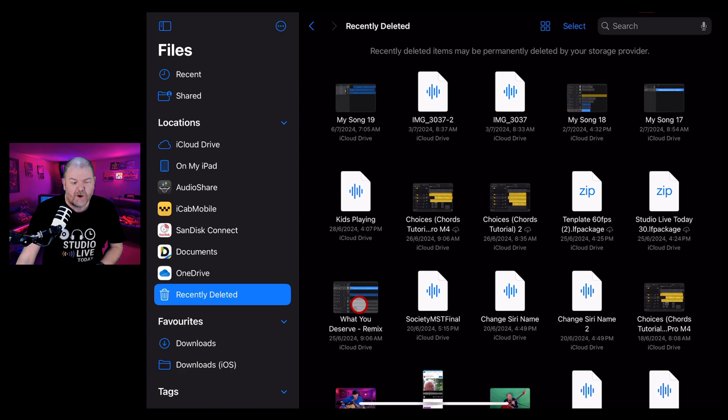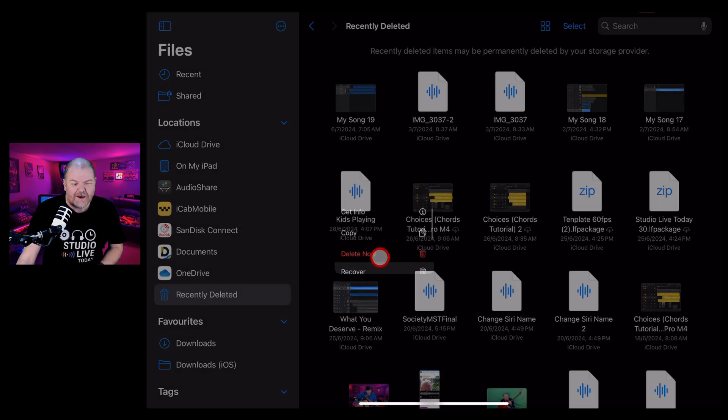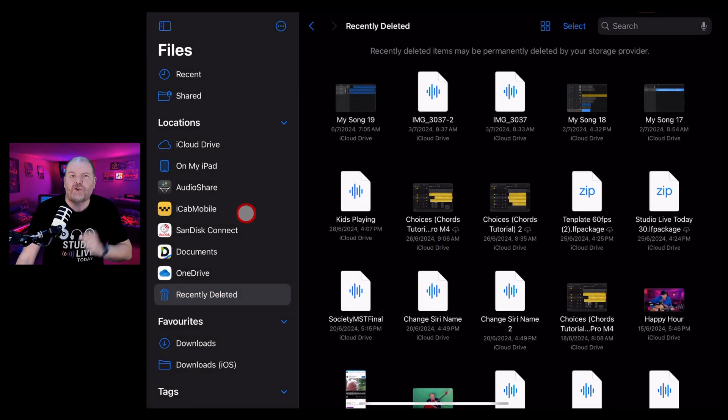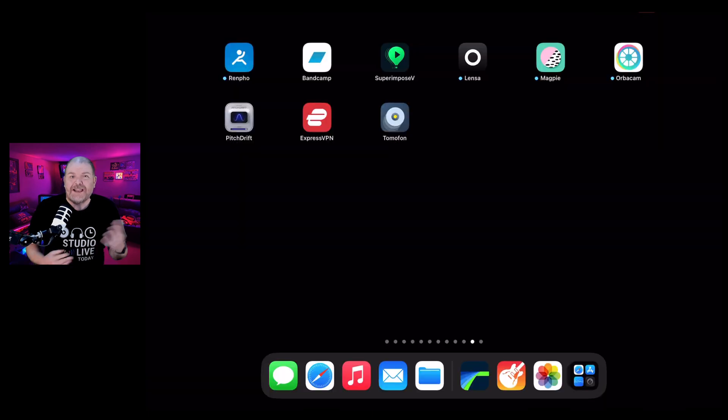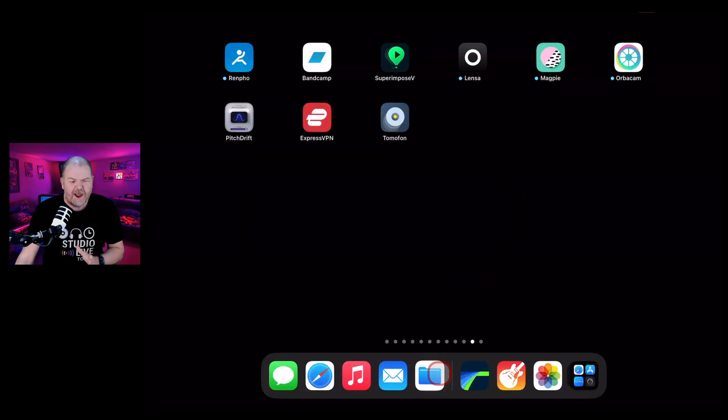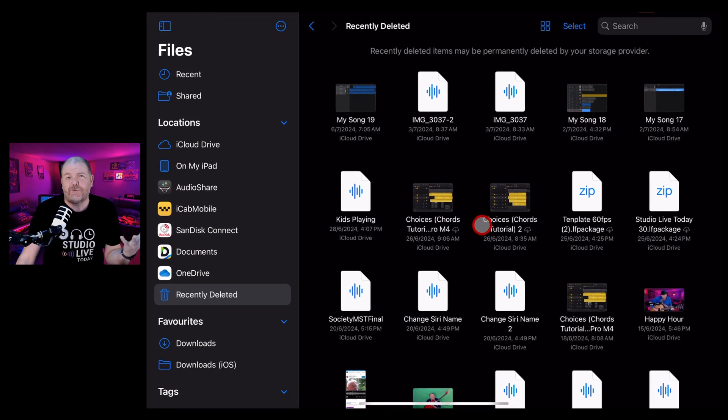All we need to do is tap and hold on that file and hit recover. And that's going to put that file back to its original location. But let's take a step back and show you how we can delete a file and recover a file, and also some hints and tips about managing your files here in iOS.